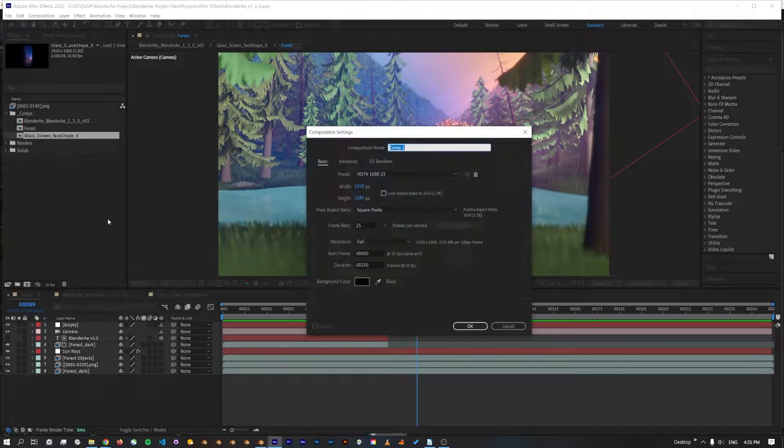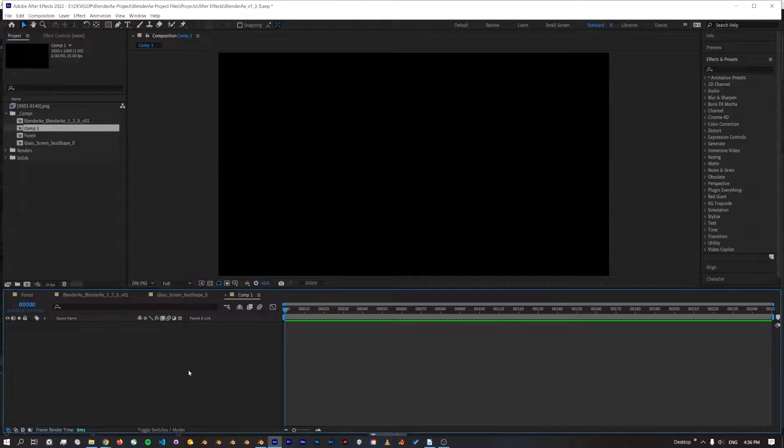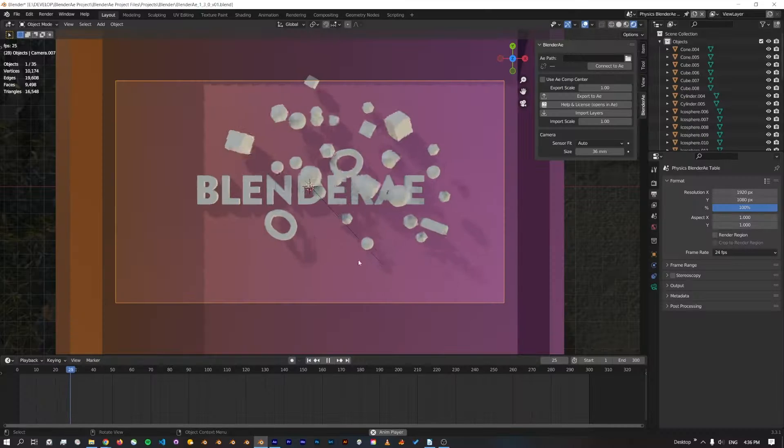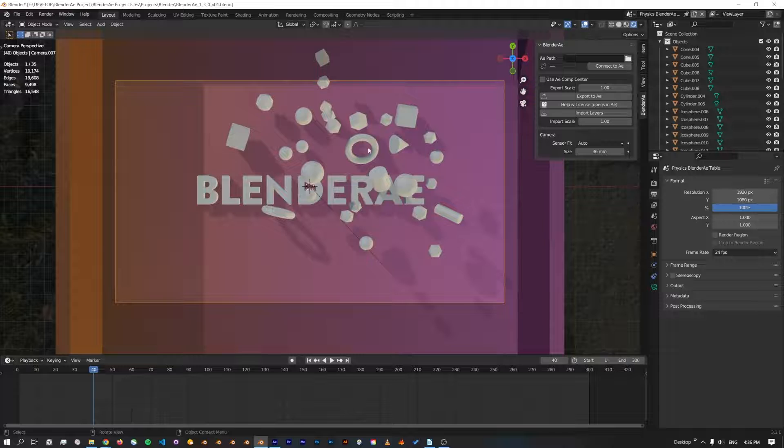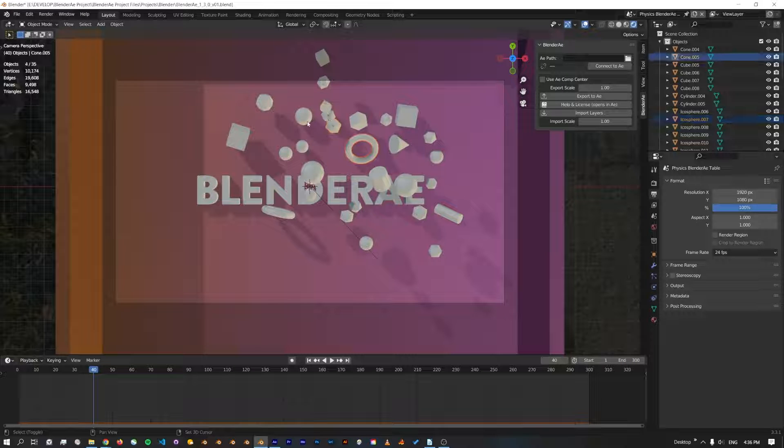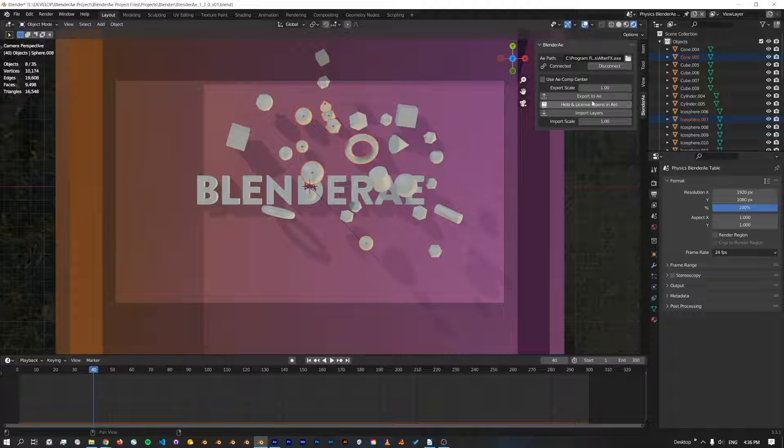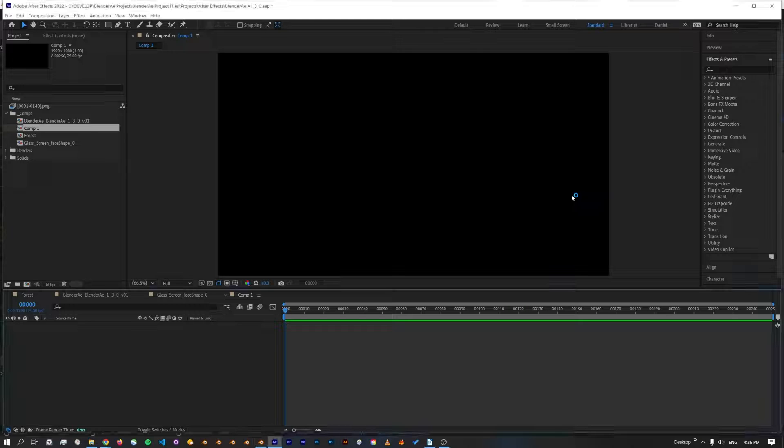If I just make a new comp and I'll just select a bunch of these objects, connect to After Effects and export.